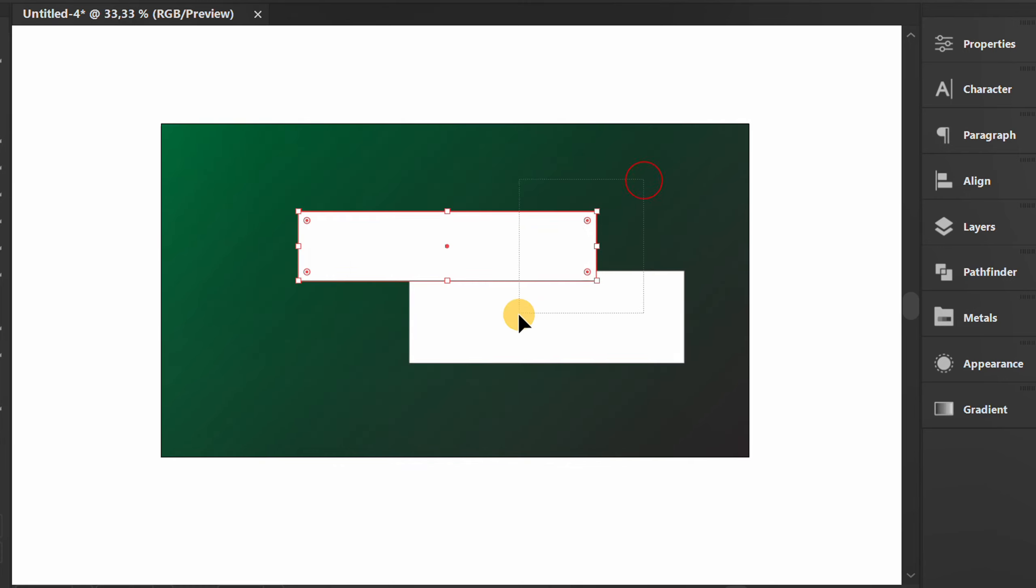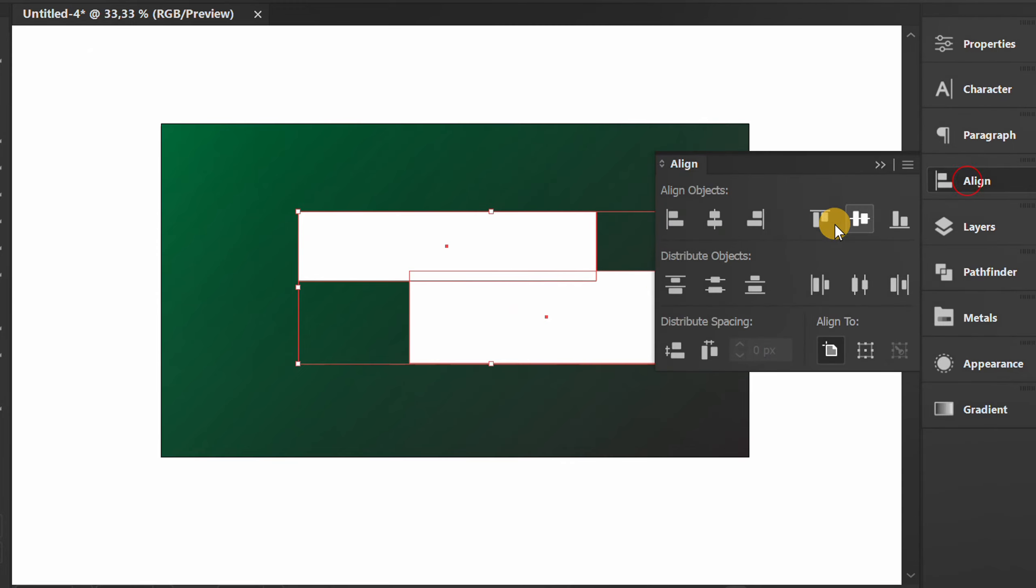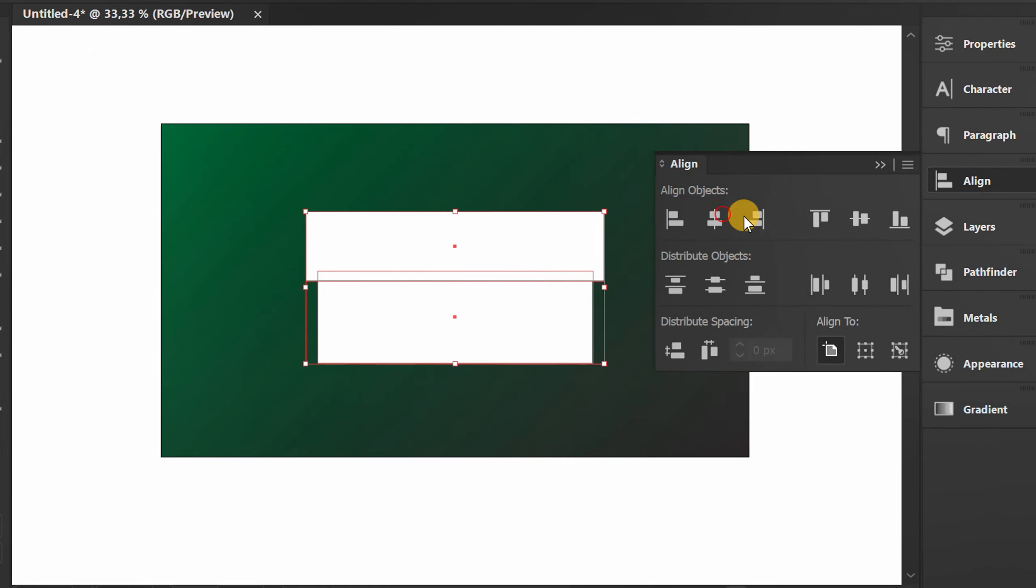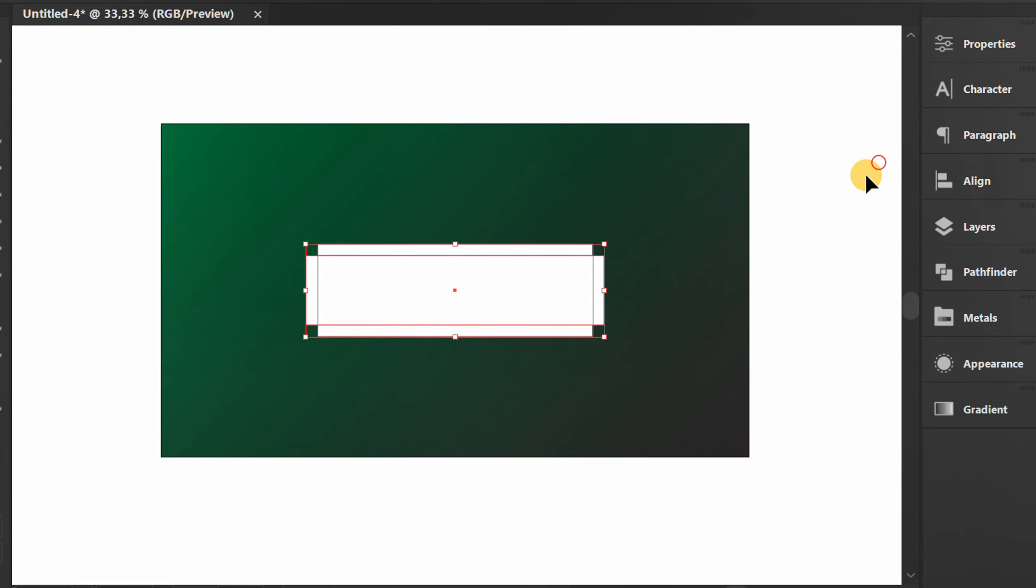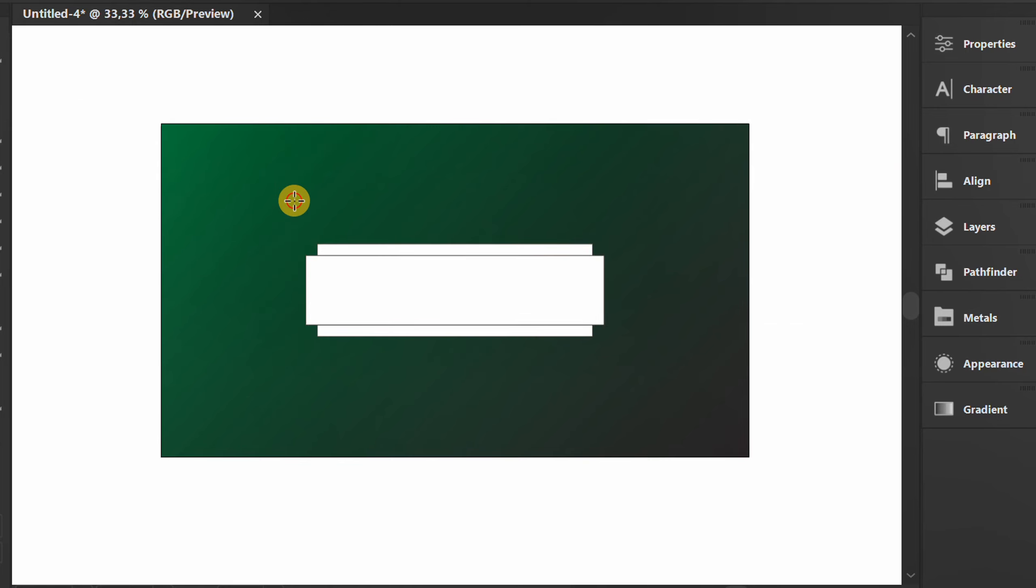Select both and position them to the center of the artboard. Create a square and rotate it.